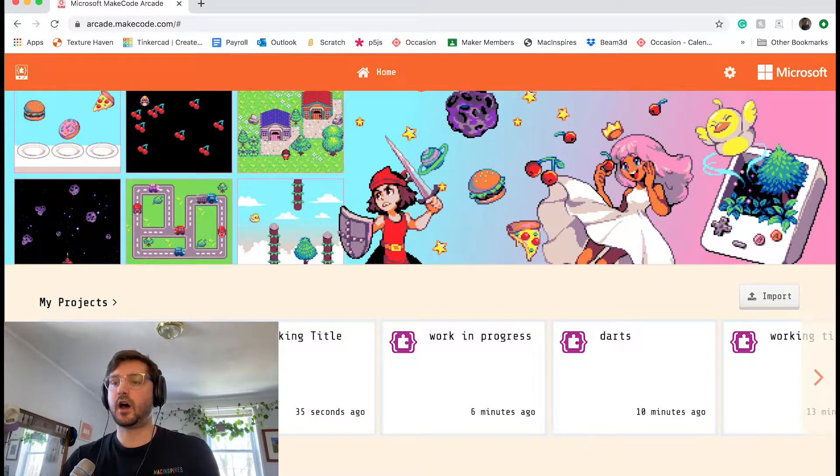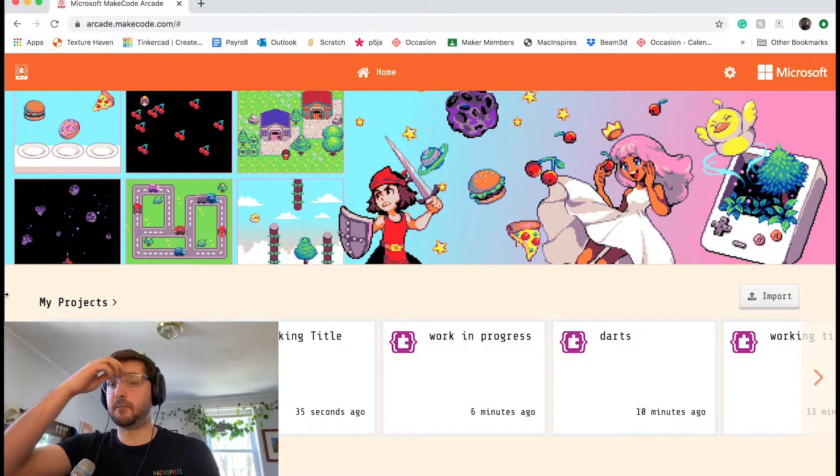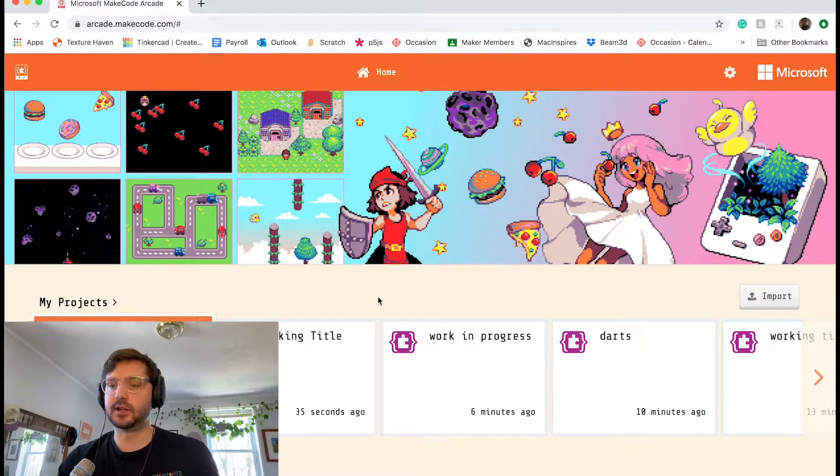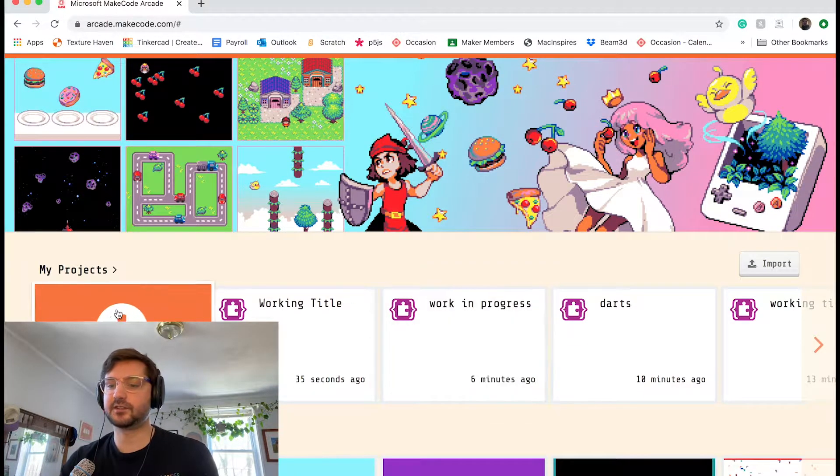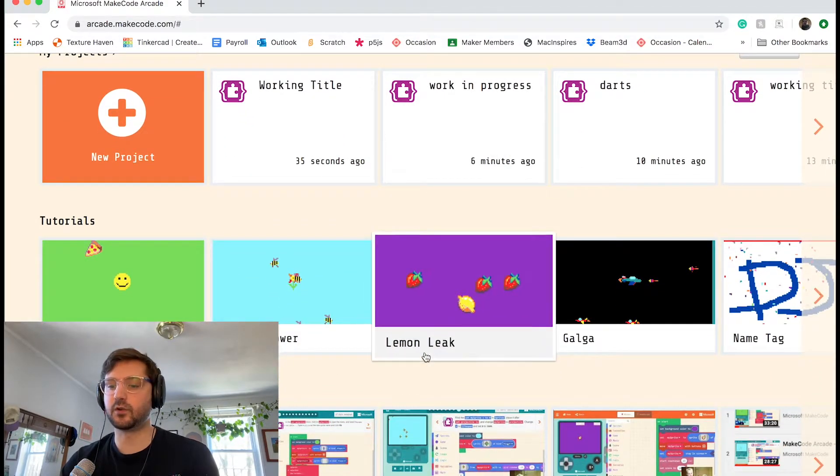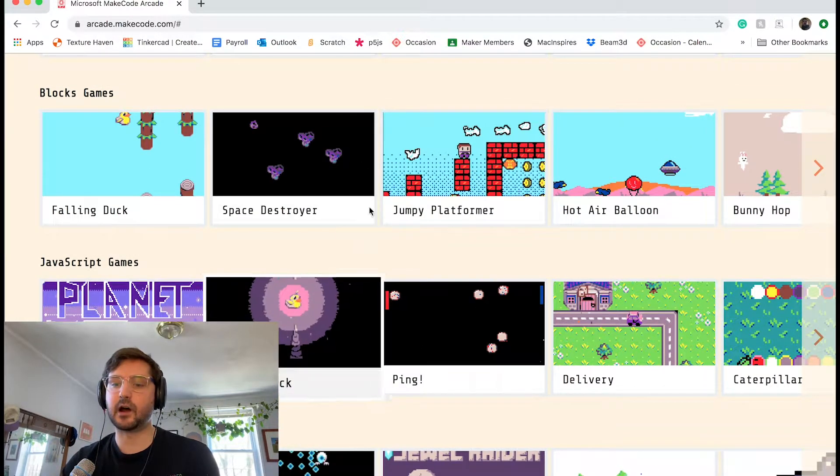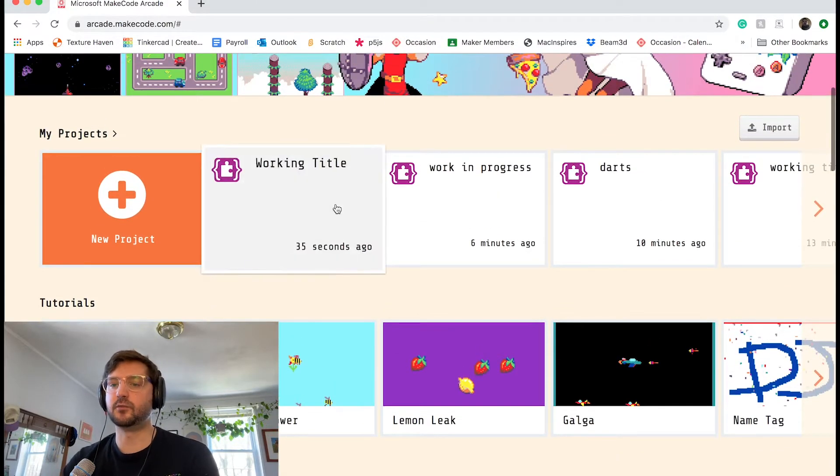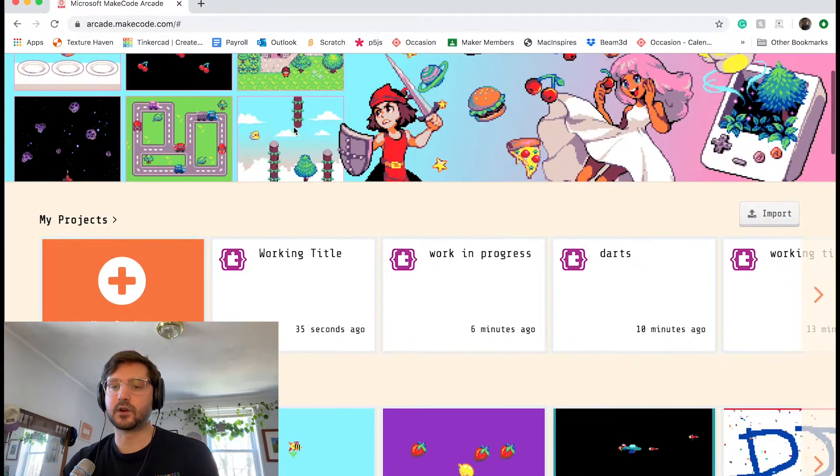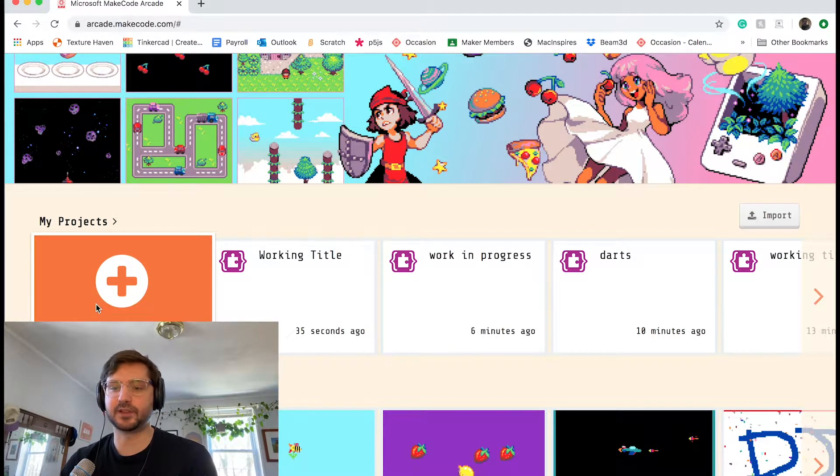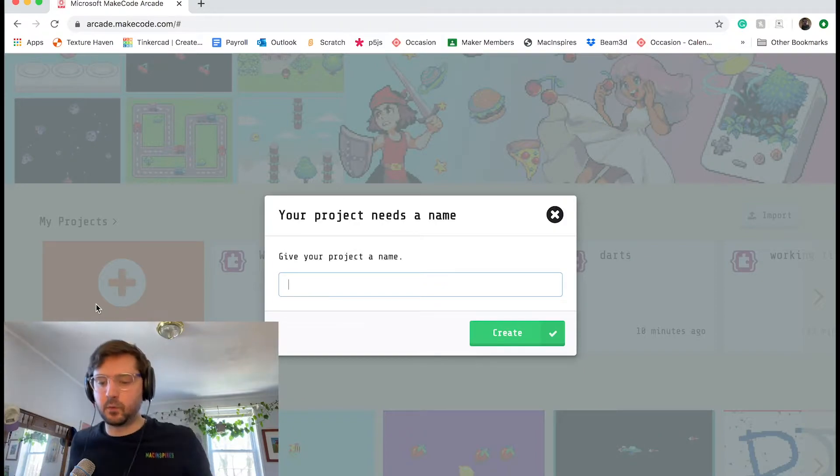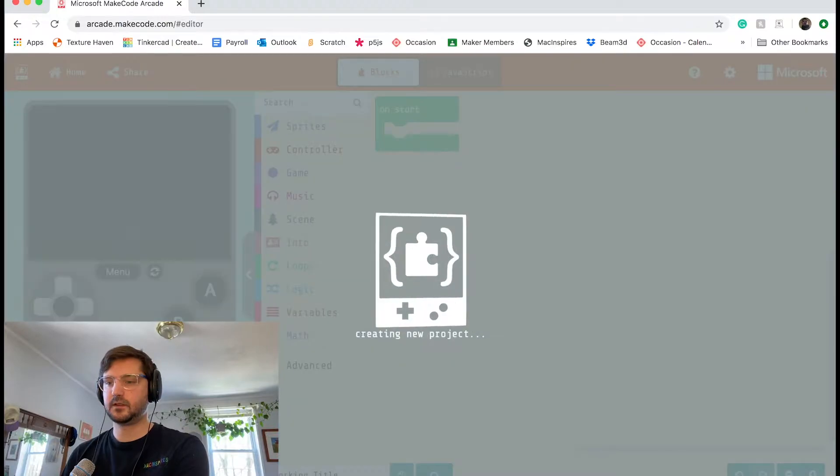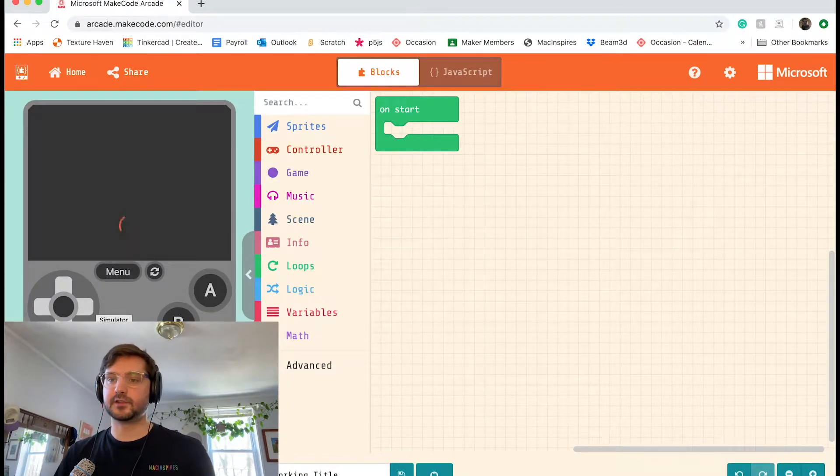Once you go to arcade.makecode.com, you're going to be greeted with their homepage, which has all your projects. It's got some built-in tutorials and examples of games that other people have made. So if you want to start a new project, which we do, we're going to scroll up and click on new project, which is the orange button with the plus sign. We're going to give it a working title and it's going to create our project for us.